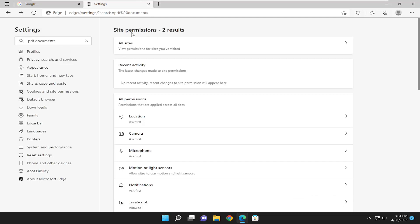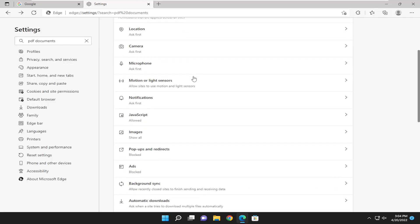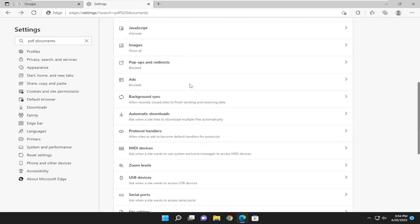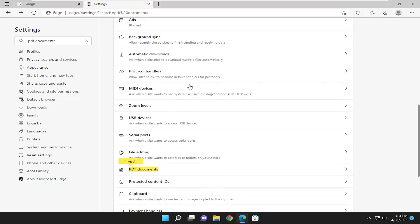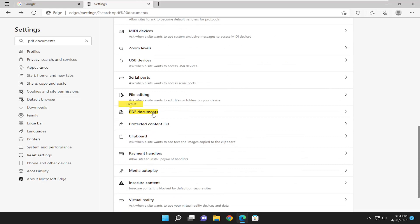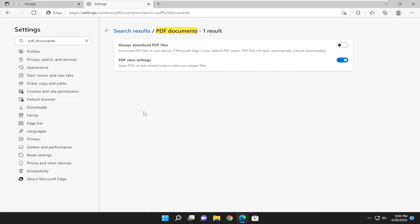So on the right side you want to scroll down and where it says PDF documents, left click on that. And you want to make sure it says PDF view settings. Make sure that's toggled in the on position.